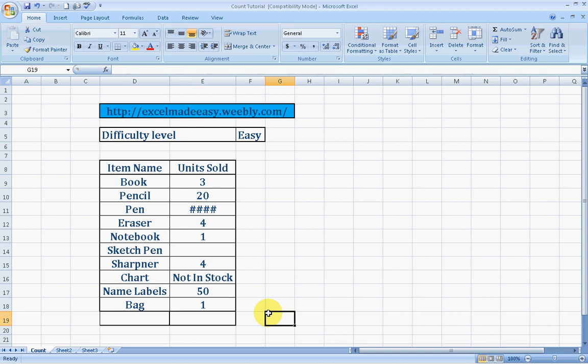I'll give you a visual example. Say, for example, this is item name. These items are at a stationery shop: book, pencil, pen, eraser, notebook, sketch pen, sharpener, chart, name labels, and bag.